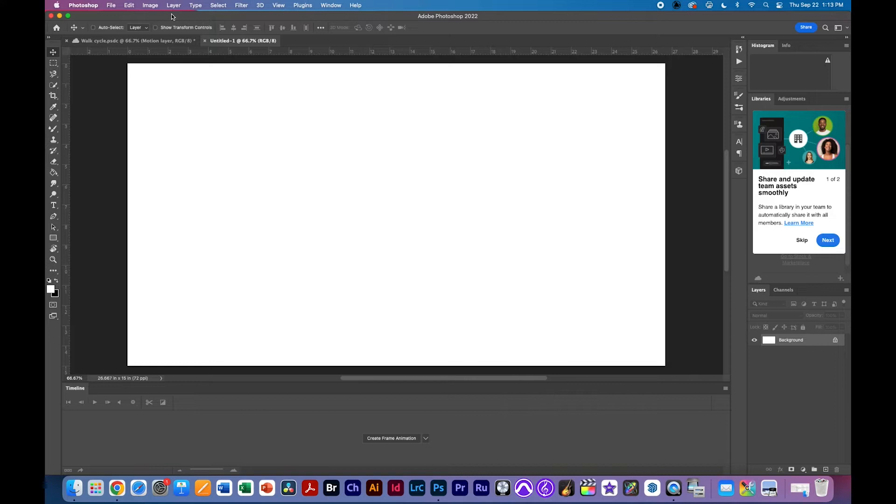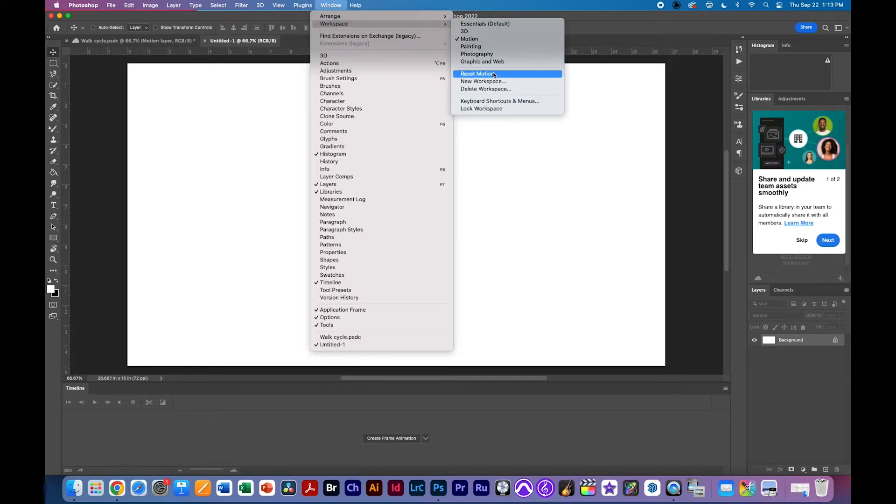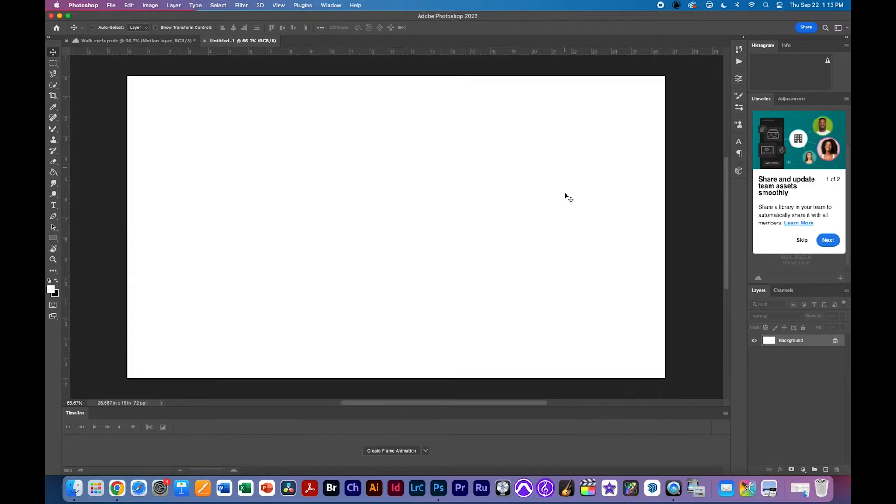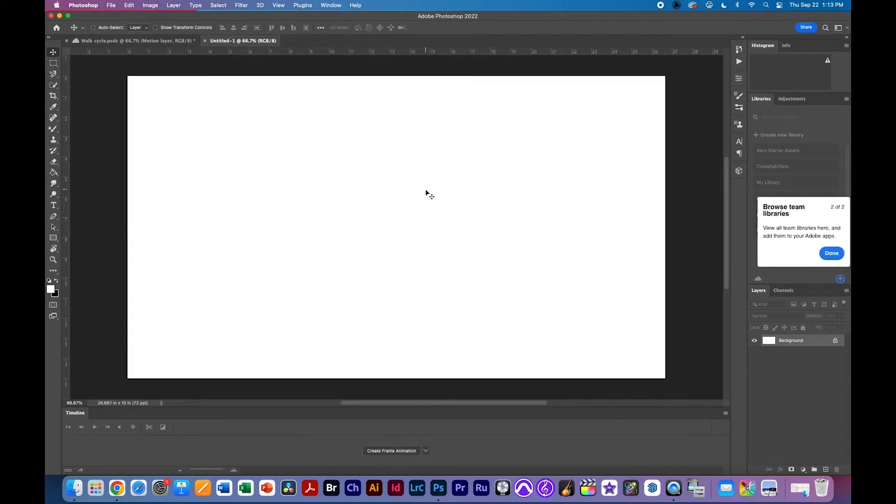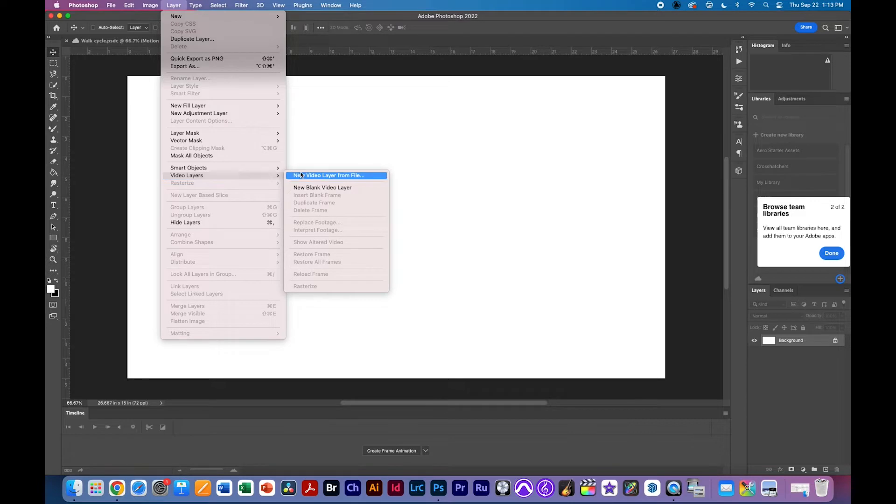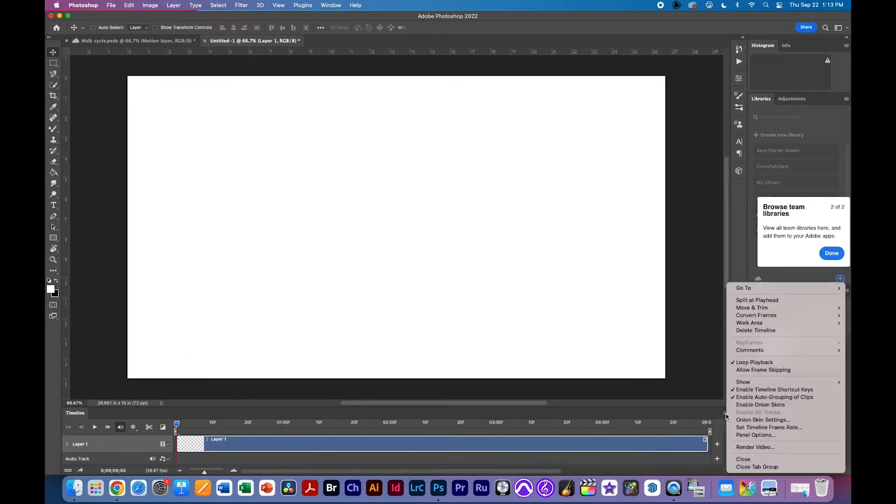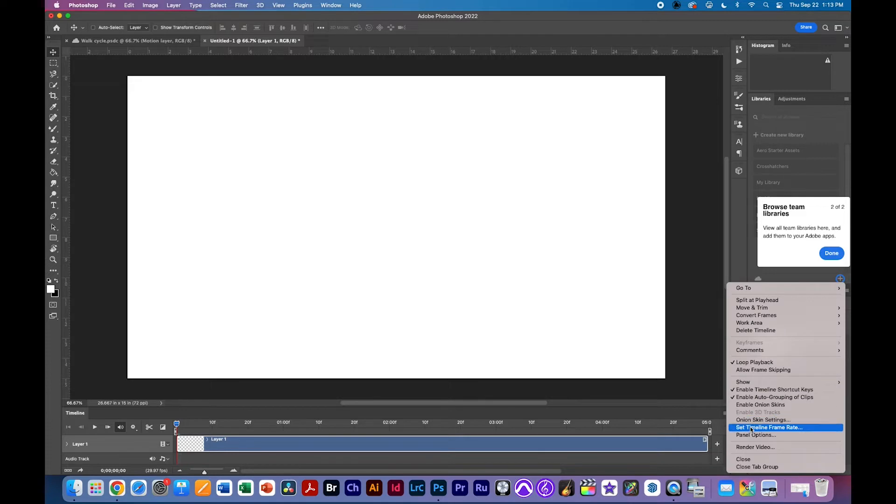So in order to set up and bring in a piece of video, if you're not already in the workspace, I'm in the motion workspace. I'm going to reset it so you can see it here. I'm going to go ahead and create a new video layer, new blank video layer.